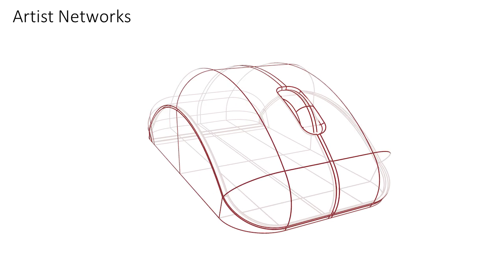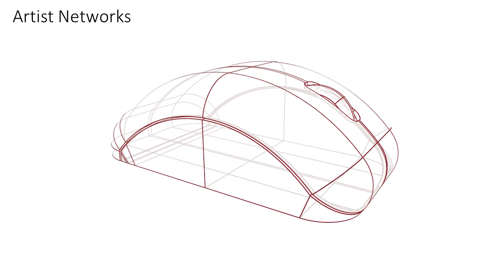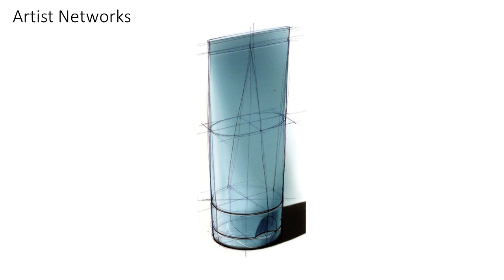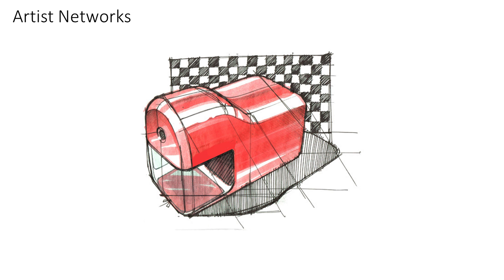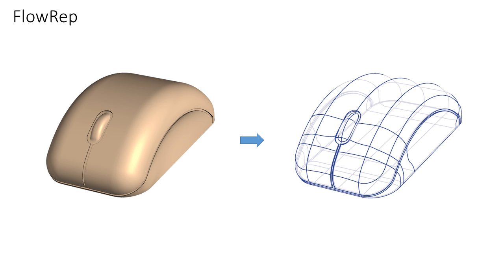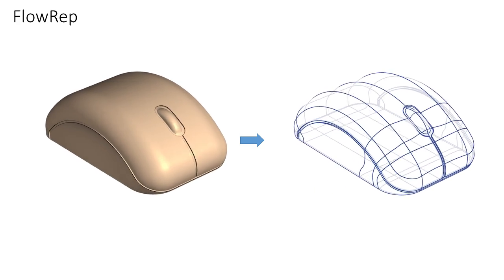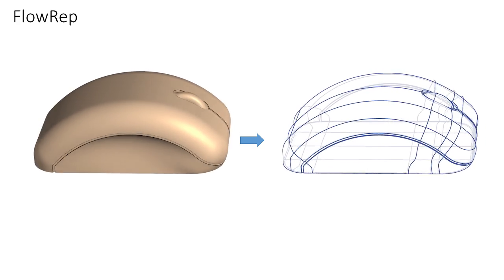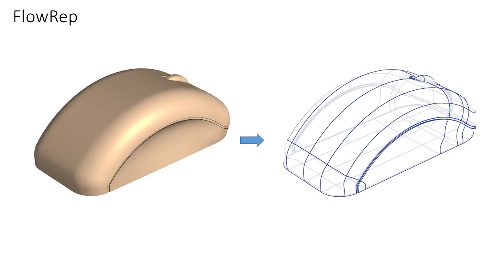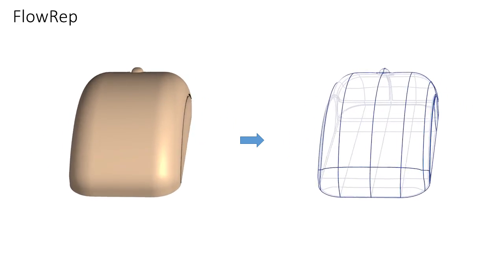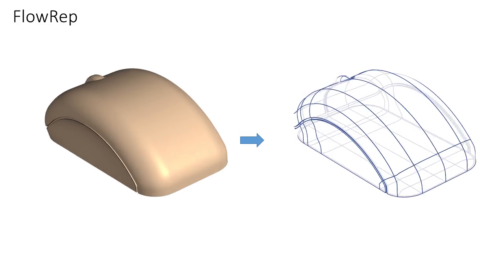Artists create descriptive curved networks to depict complex shapes in 3D space or 2D media. We present FlowRap, an algorithm for extracting similarly descriptive compact 3D curved networks from freeform shapes.